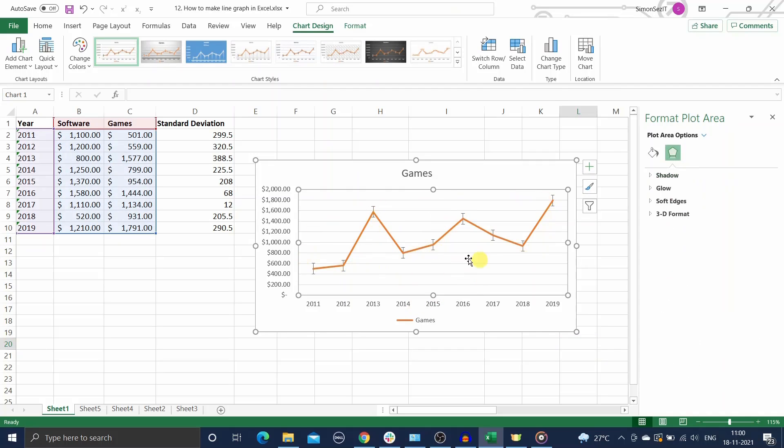That's all, you have added custom value error bars to your graph.